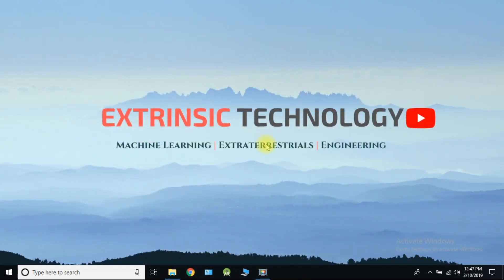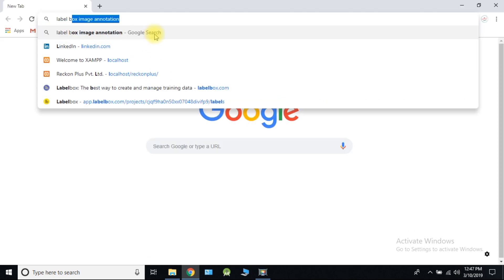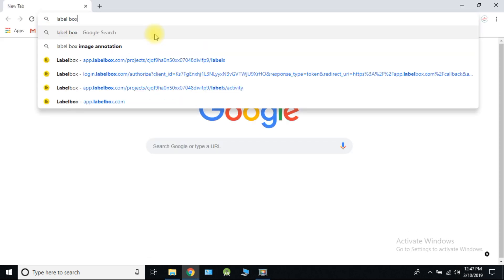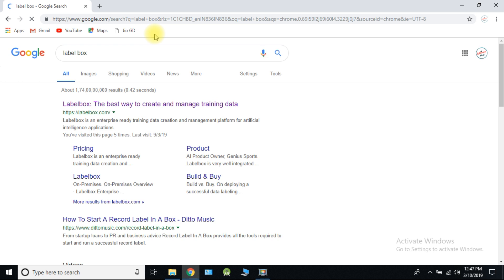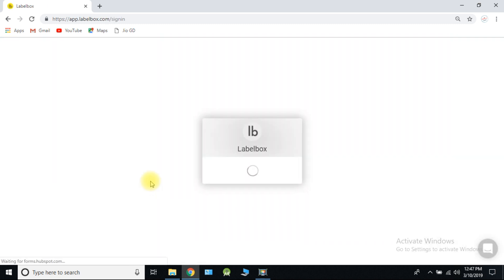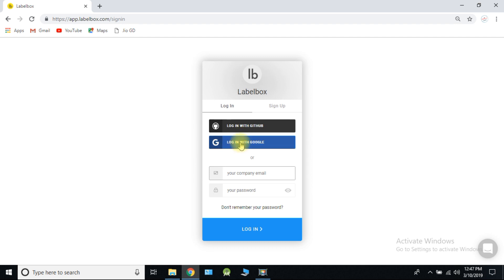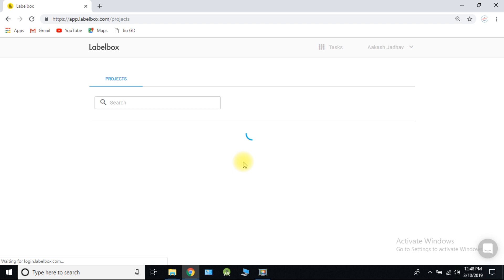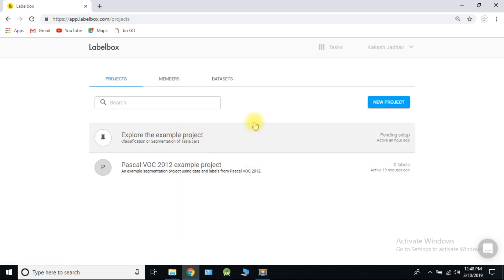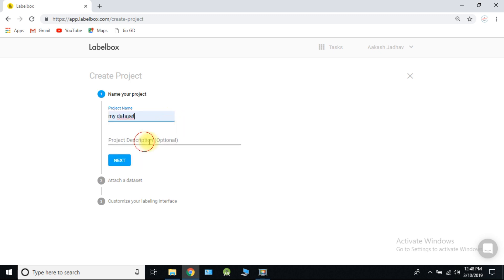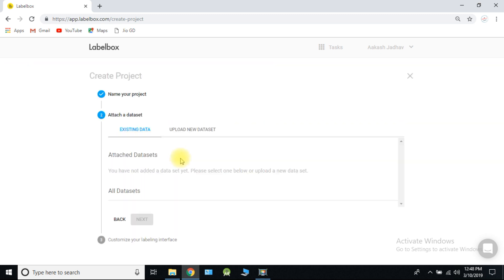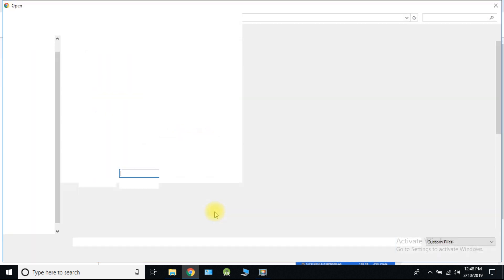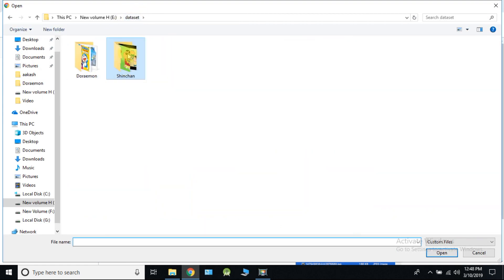Now let's begin with the image annotation part. Search for LabelBox and click on the first link. Create an account or you can just log in with Google account. Click on new project. Type name of your project. Upload Doraemon images and name it as Doraemon.